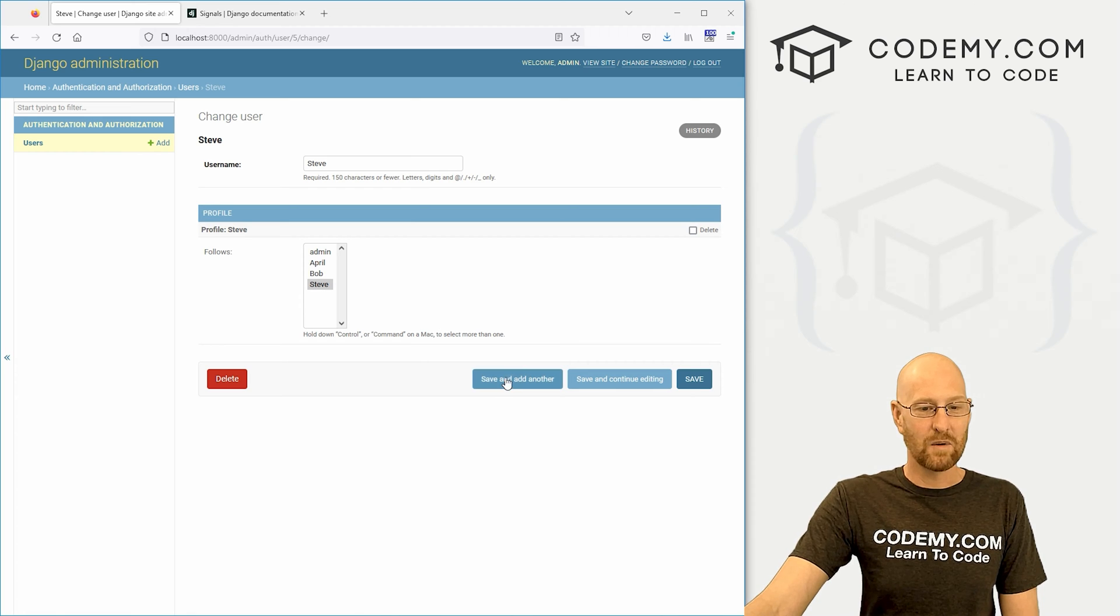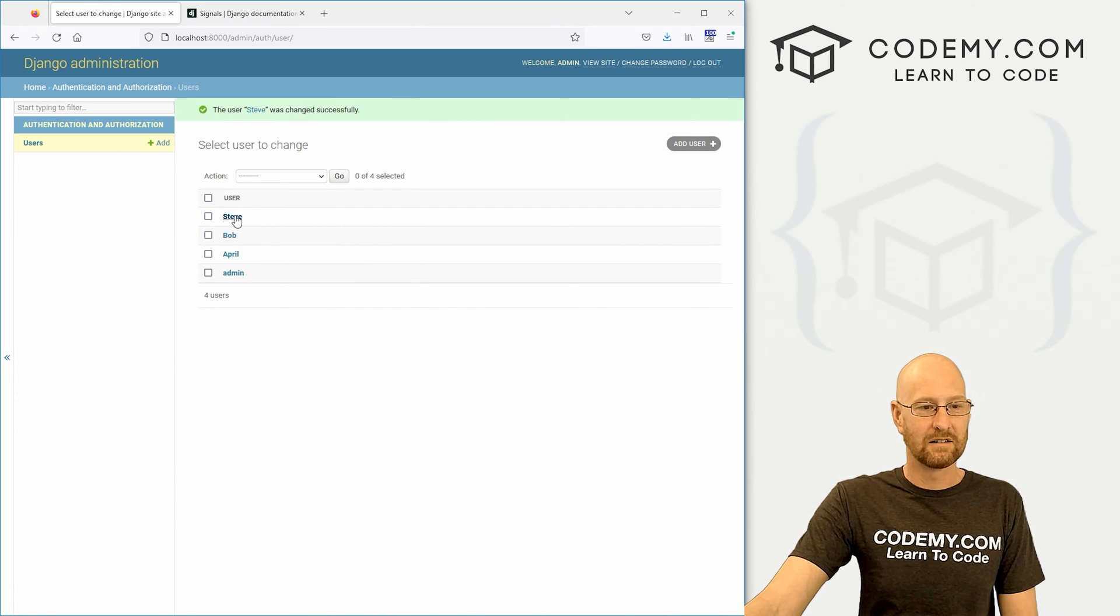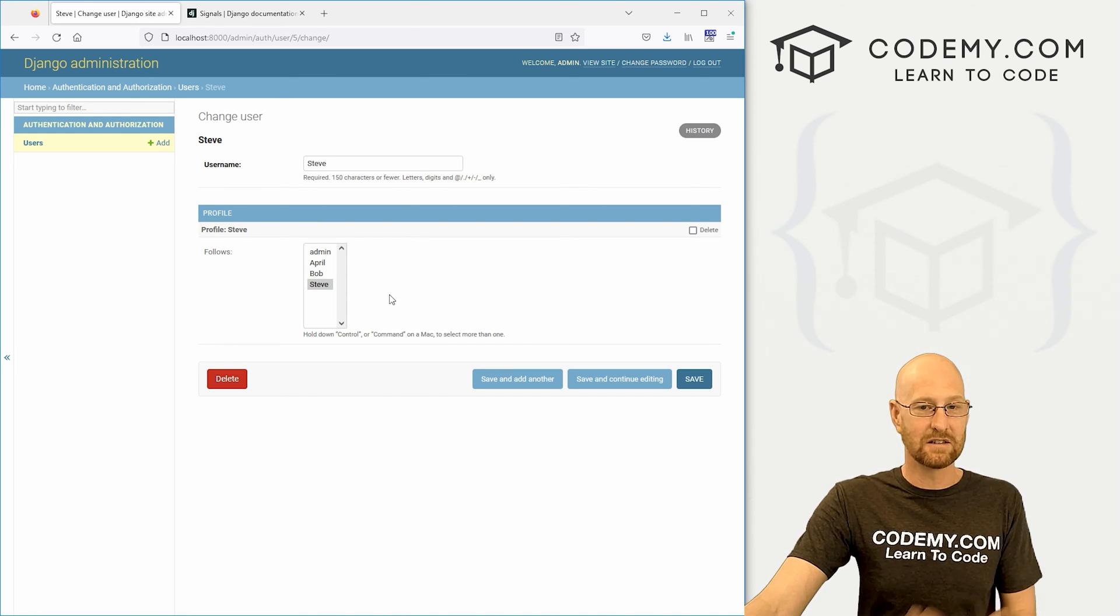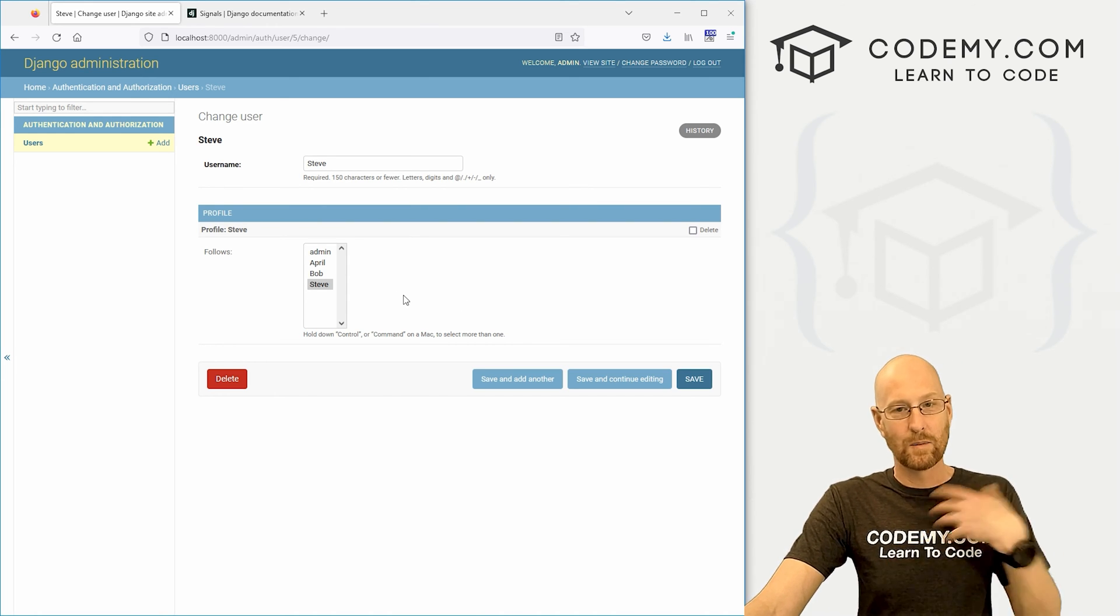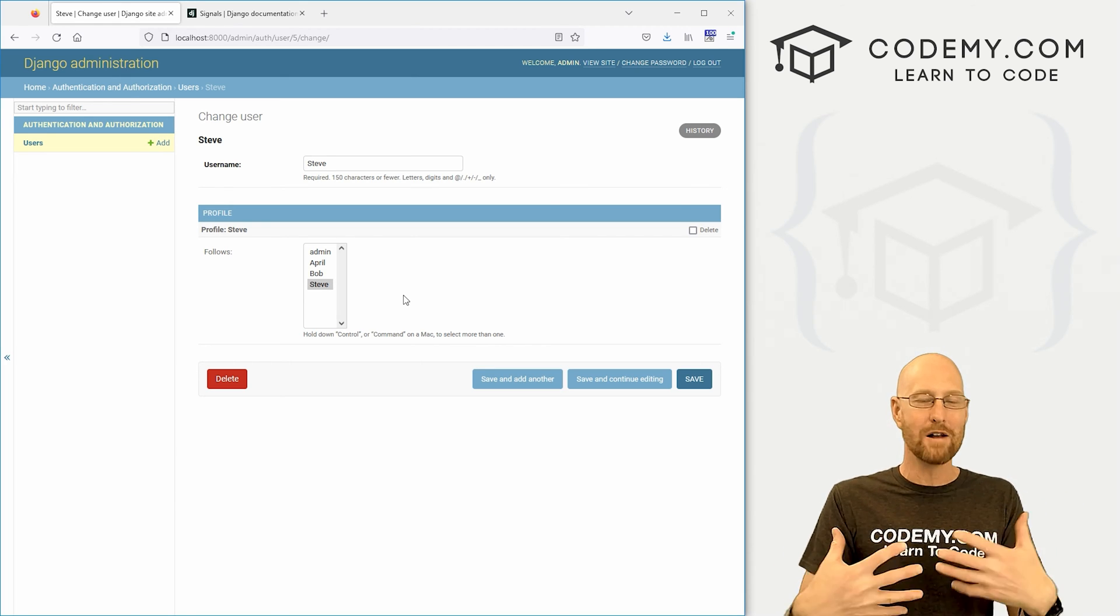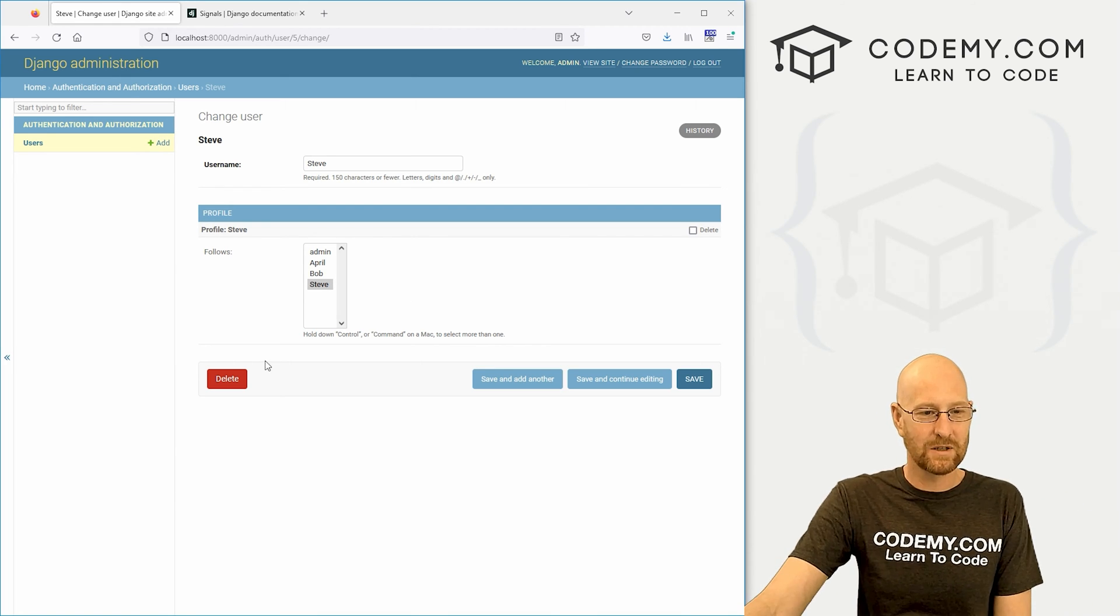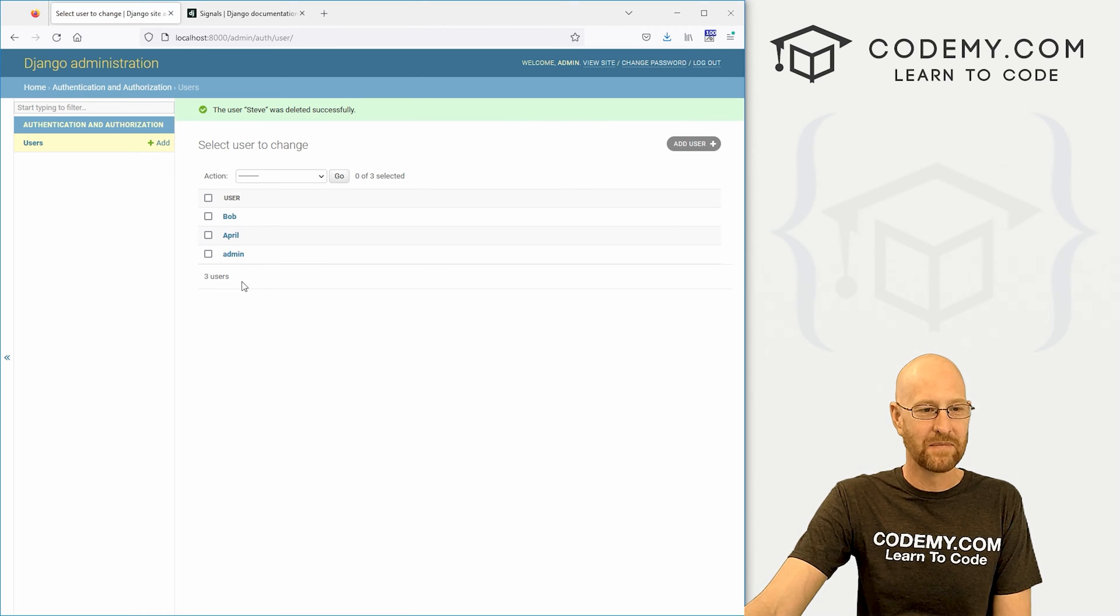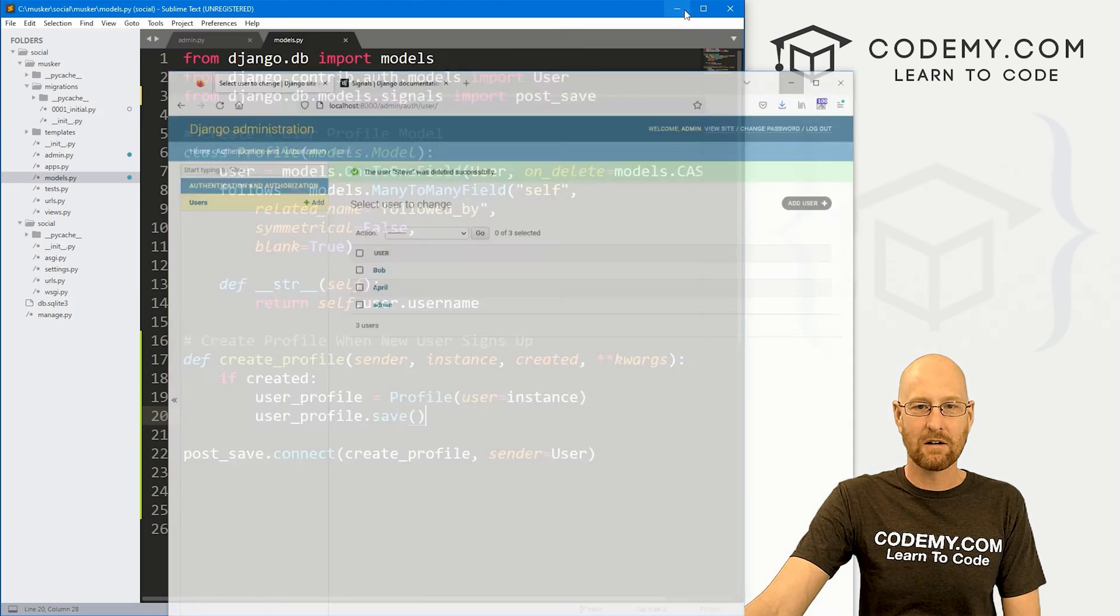So now here we have Steve. If we click on this, and if Steve has a profile, hey, Steve does have a profile. So this works. Now, you'll notice Steve right here is not following Steve. If Steve was following himself, this would be selected. Now, if we save this and then come back, we can see Steve is highlighted because now Steve is following himself. But we had to do that manually.